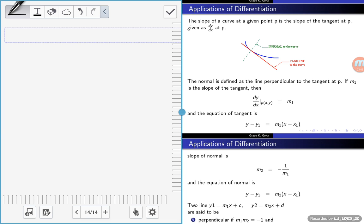Where do we apply derivatives? We apply derivatives when we want to find the tangents of a curve, the slope, the normal, the equation of the normal, the gradient of the normal. If you want to find the tangent or slope of a line, you apply differentiation, and from there you can find the equation of another line in relation to that curve.